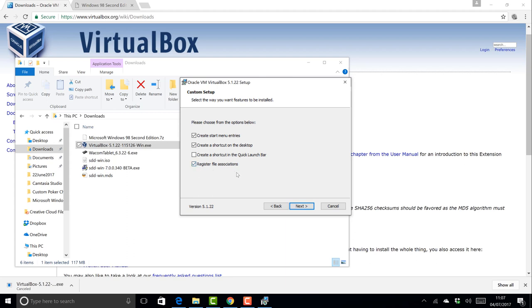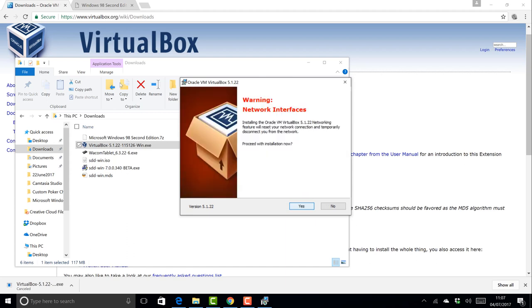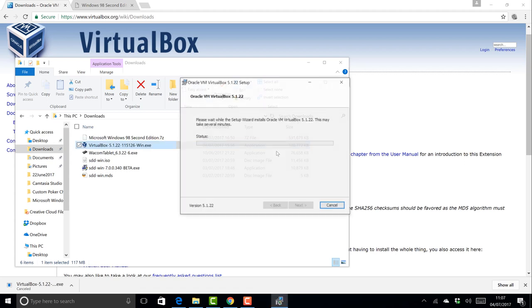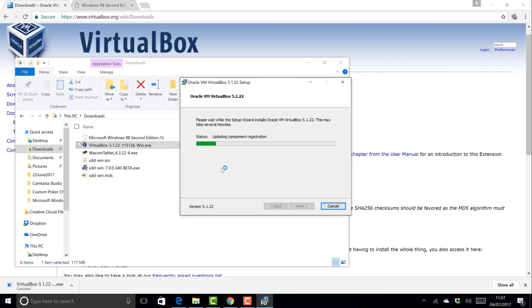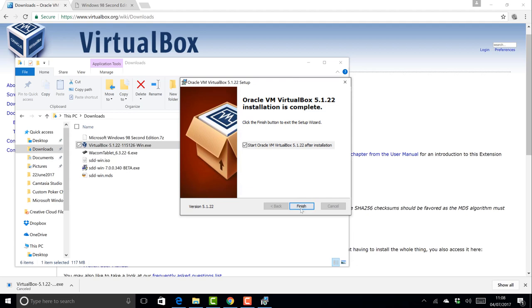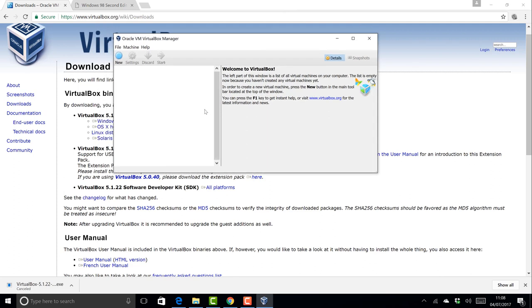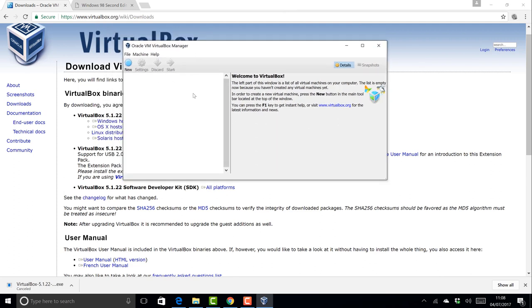So let's start the install. The install is pretty simple — most things we keep as default. On this page I'm going to untick the shortcut in the quick launch bar. I'll leave register file associations because they're unique to VirtualBox. It says it's going to disconnect from networks for a moment — that's fine. Let's install it. We want to start it after installation, and here we are.